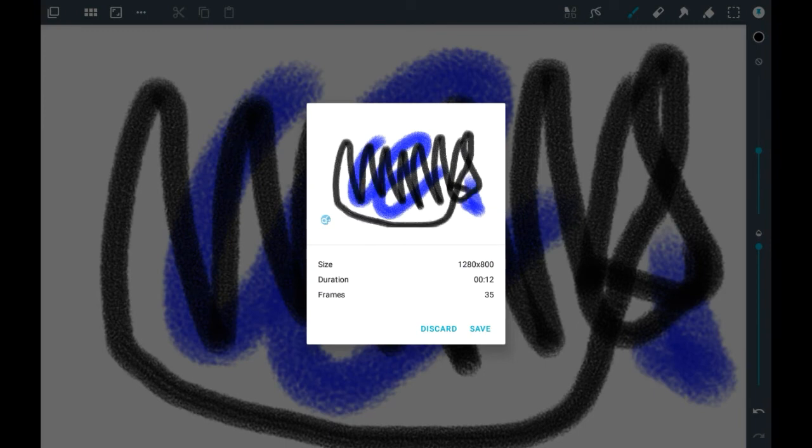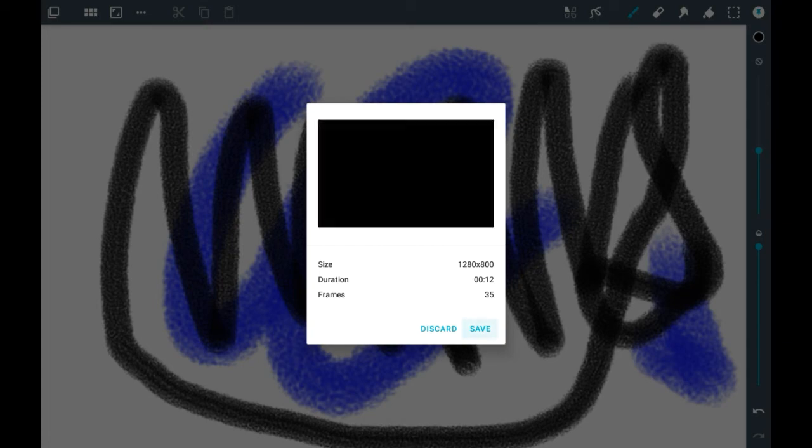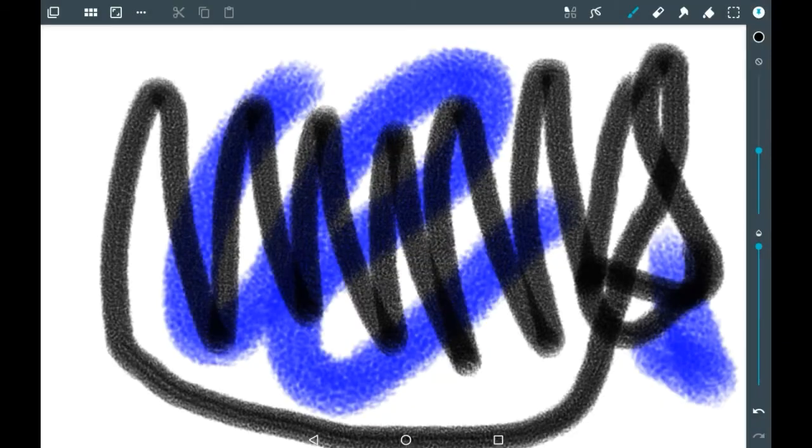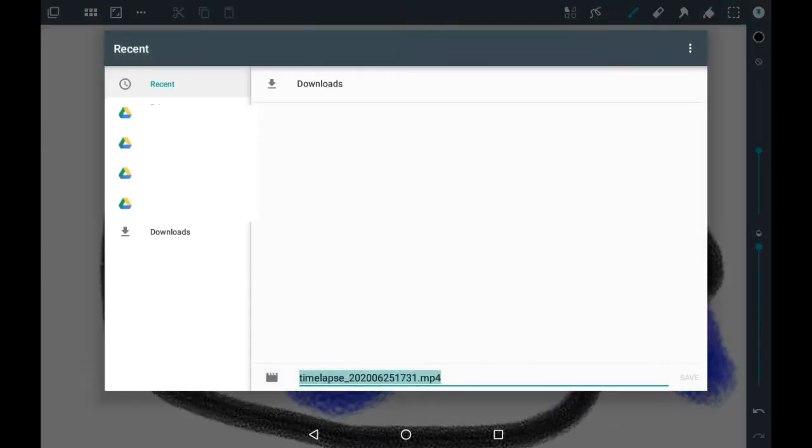That tells you how long it is, how many frames there are, and what the size of the canvas is.